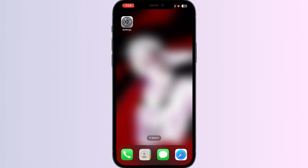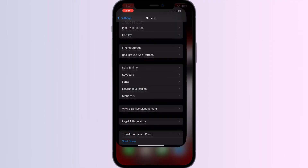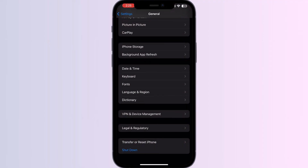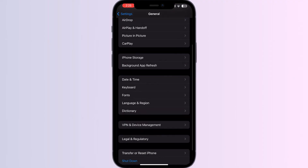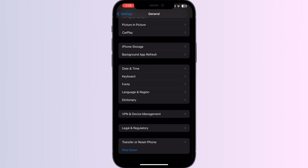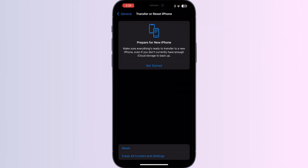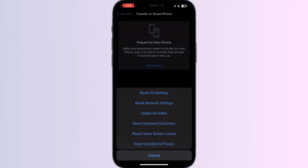Seven: perform a network reset. If everything else fails, you can try resetting your iPhone's network settings, which will erase all network settings including saved Wi-Fi network passwords and paired Bluetooth devices. To do that, go to Settings, General, scroll down until you see Transfer or Reset iPhone, click on Reset, and then click on Reset Network Settings.